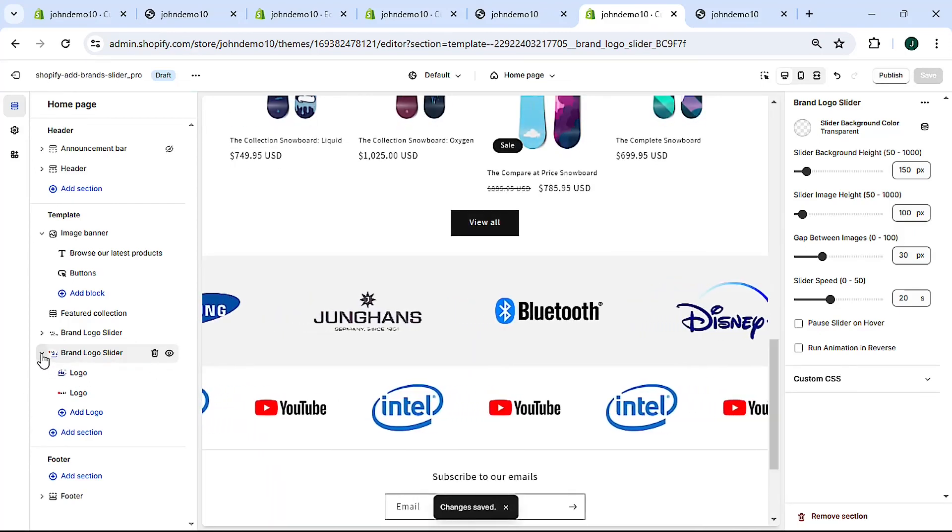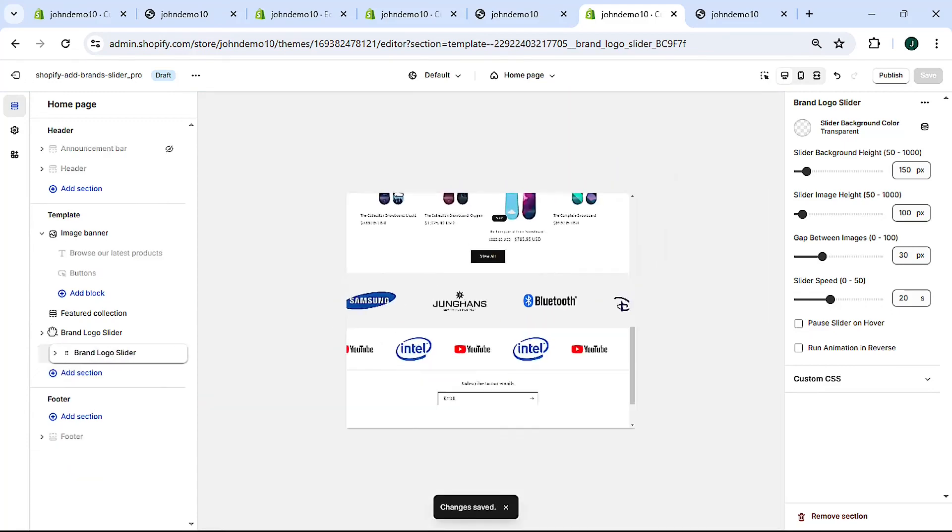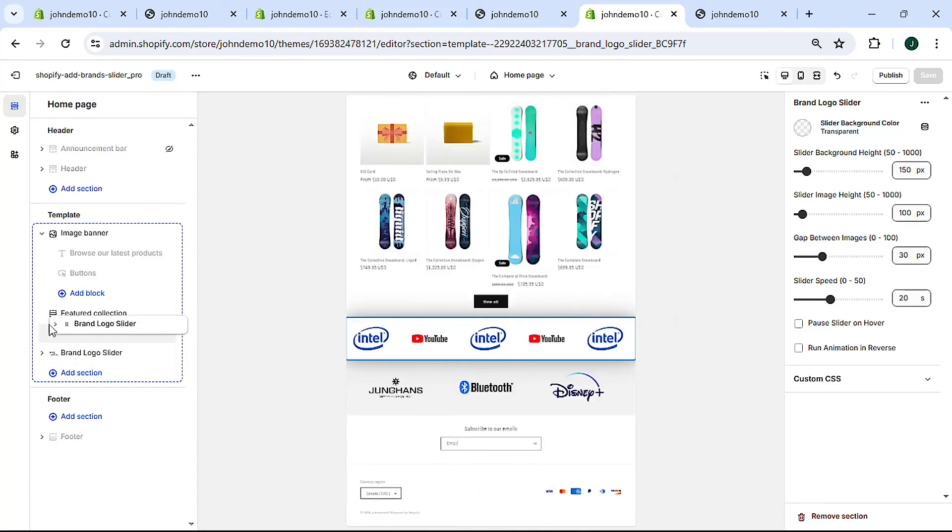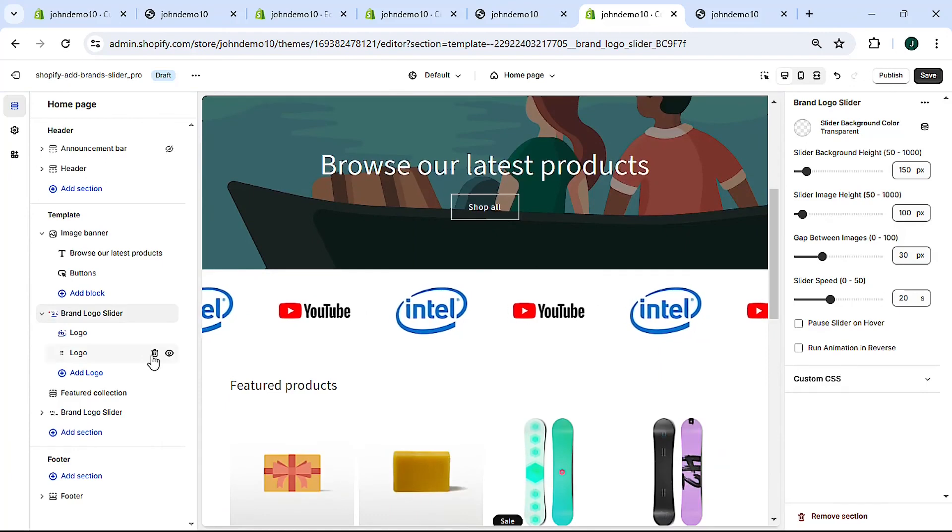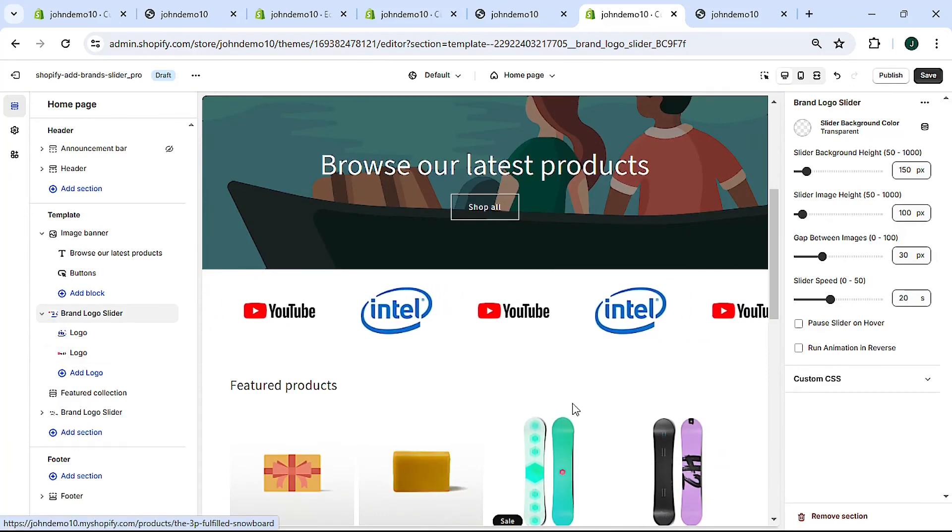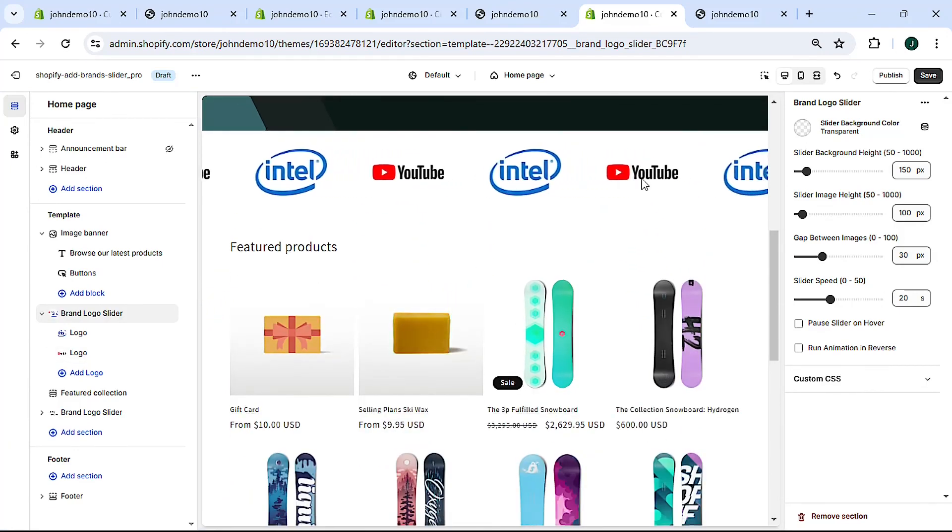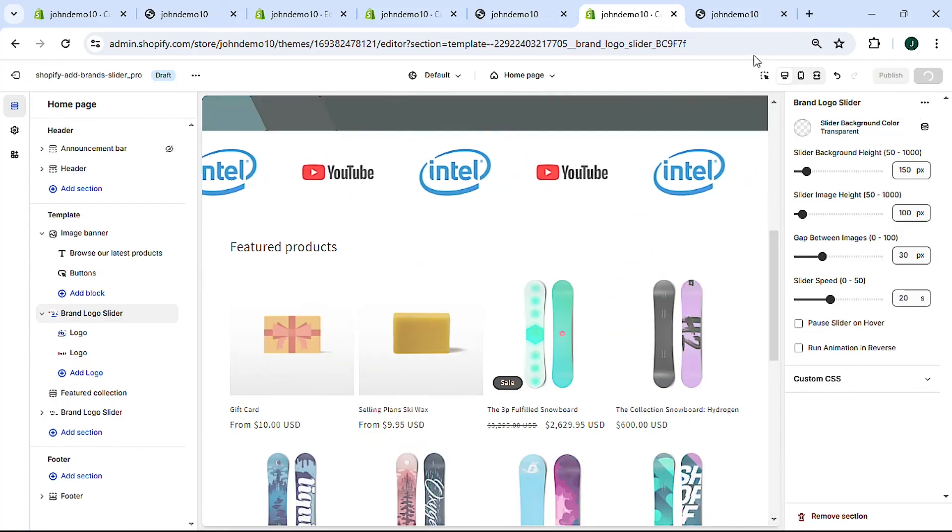We can remove the pause on hover and the reverse, hit save. And we can also, it can also be placed anywhere on the page or you can move it around a little bit. I'll just move it a little here, I'll just put it above the featured products, and now it's up there and we can hit save.